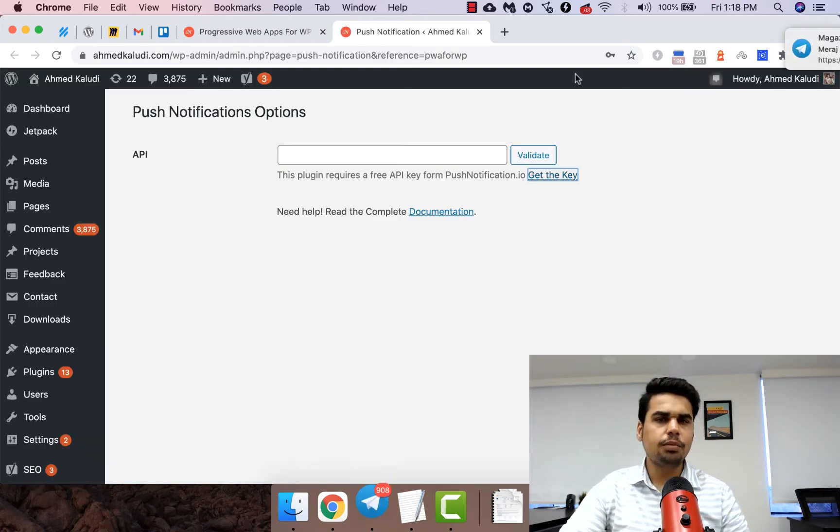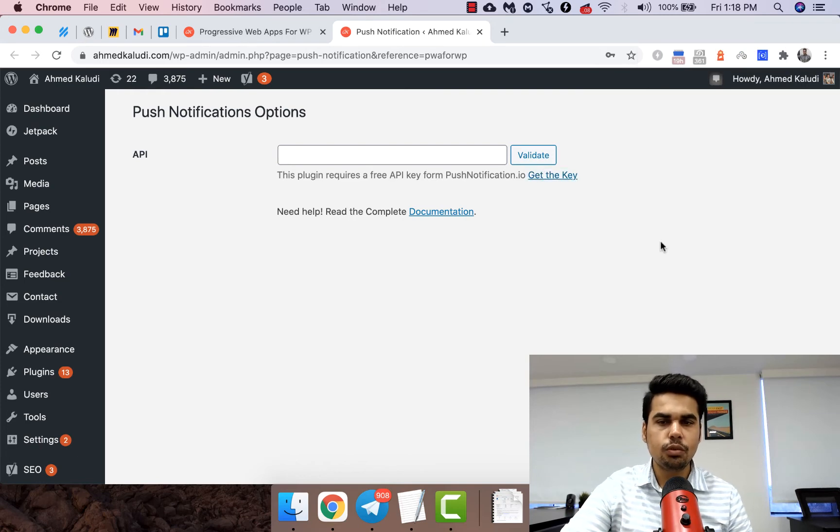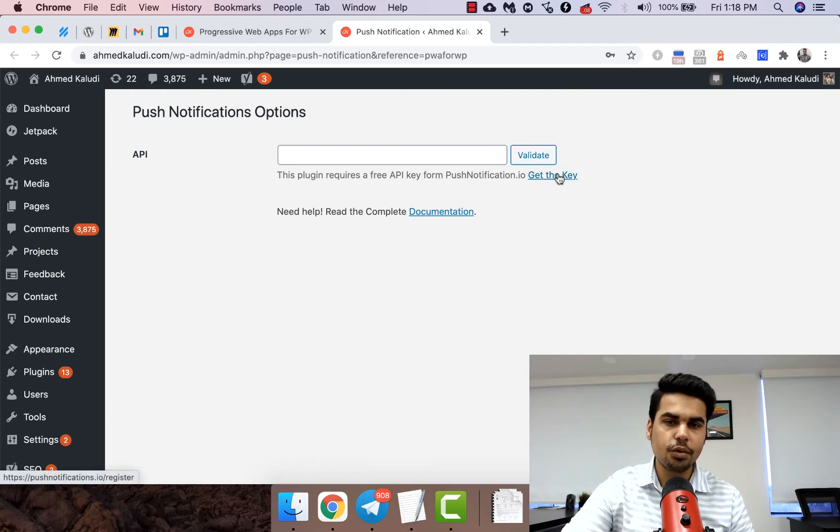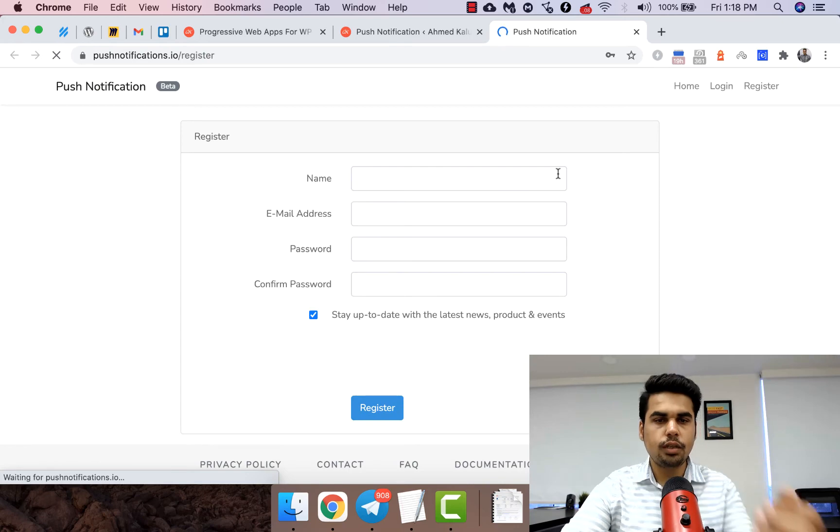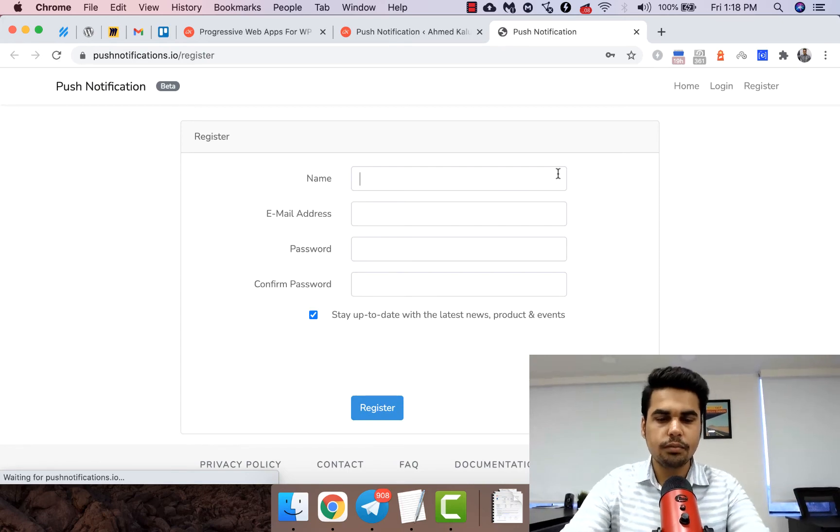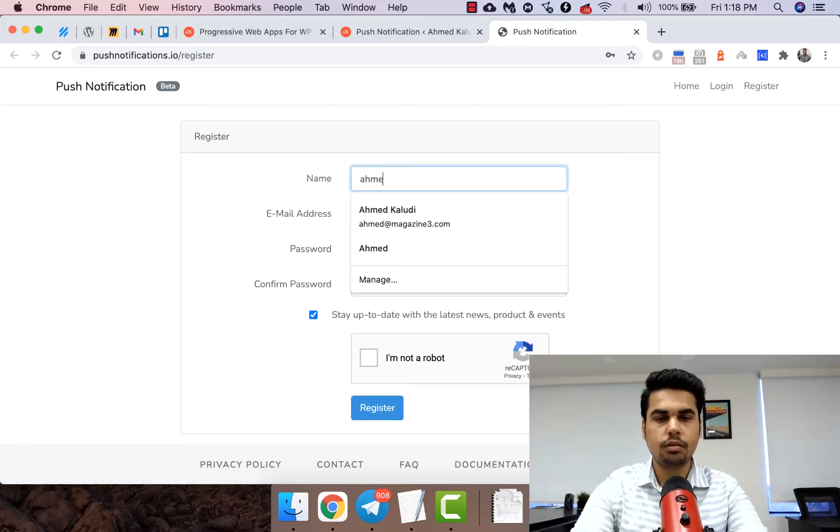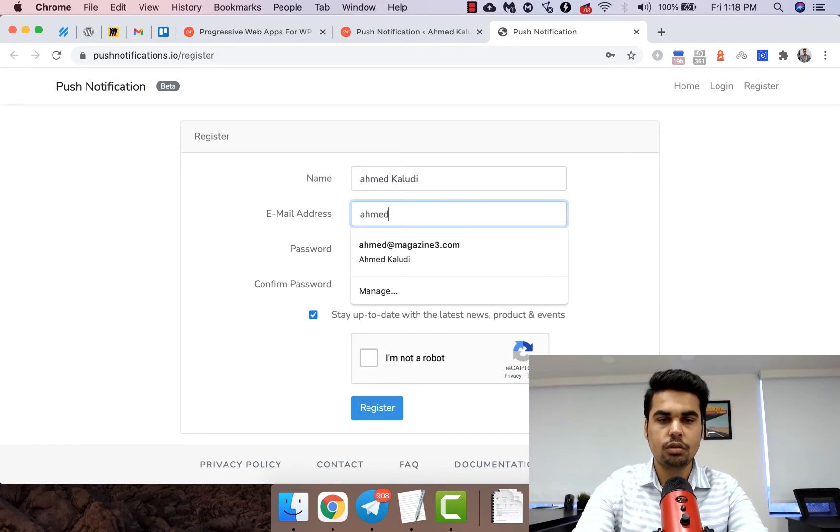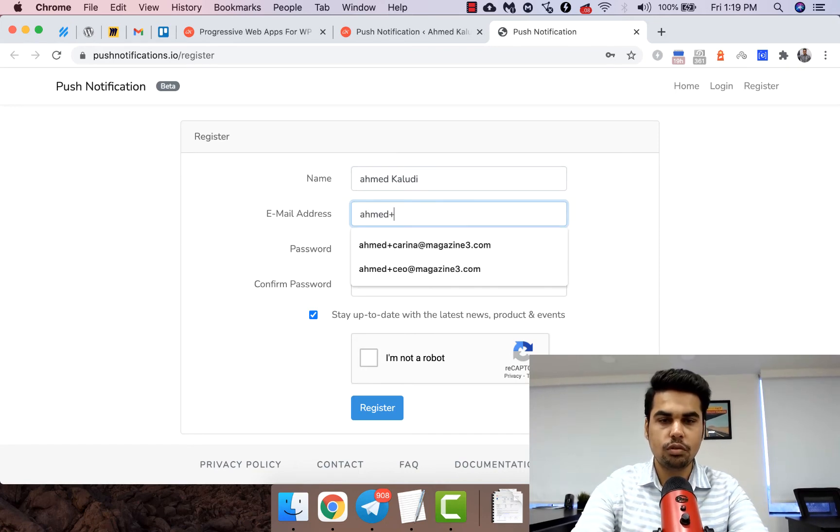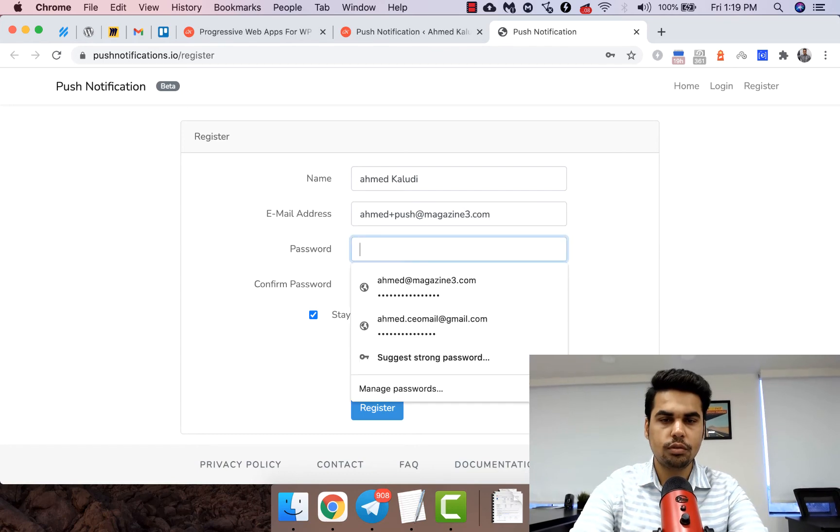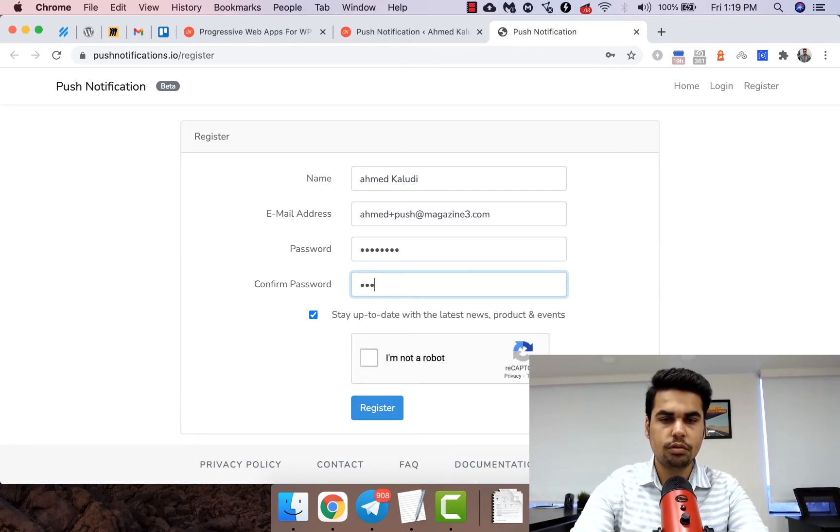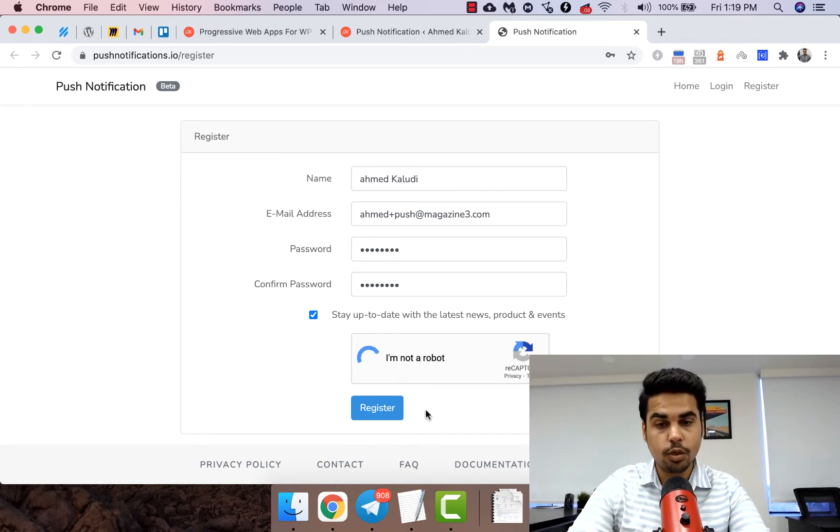The setup is extremely easy. We just need to get the key and paste it over here, so let's do that. I am definitely not a robot.